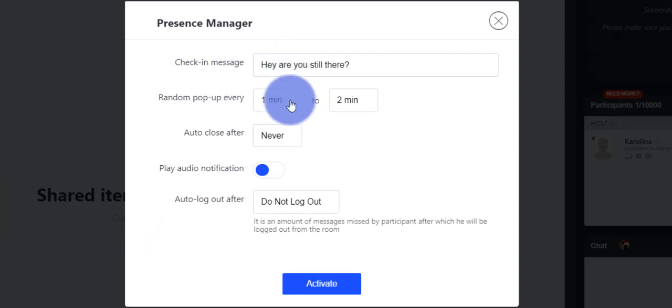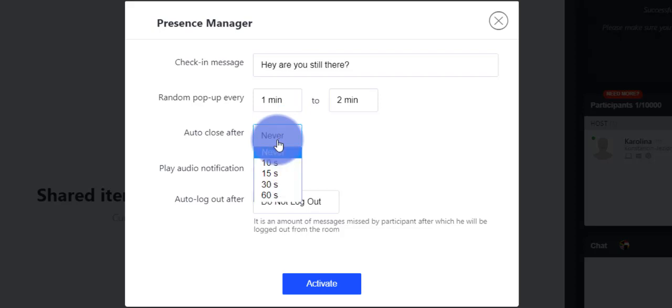Decide when you want the pop-up to be closed. Here you can choose after 10, 15, 30 seconds, or never. If you choose never, that means it will only be closed when the participant decides to click it.